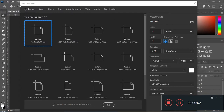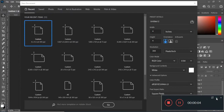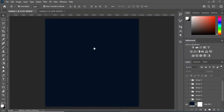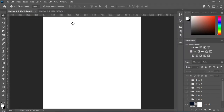Before any further ado, let's get started. I'm going to use 4x4 inches for social media, my resolution is going to be 300. I'll leave it like that, then click on Create.